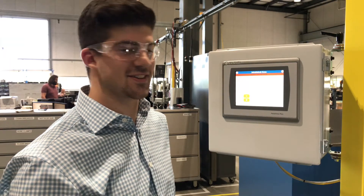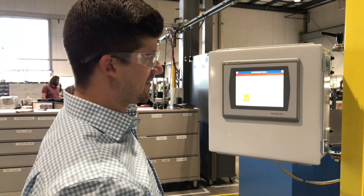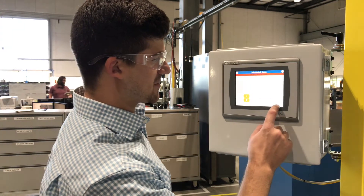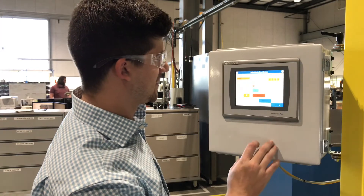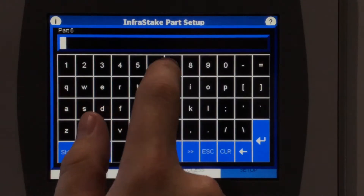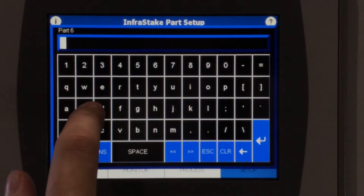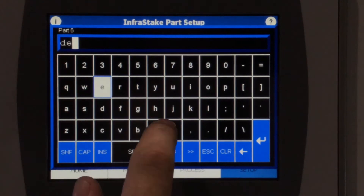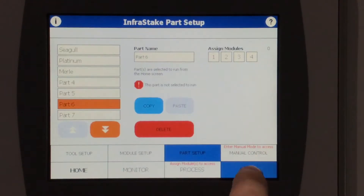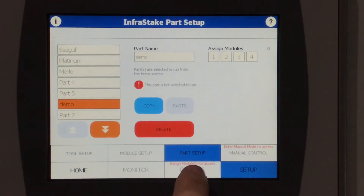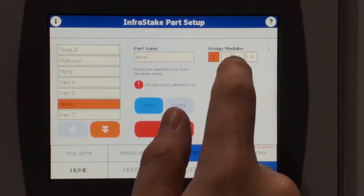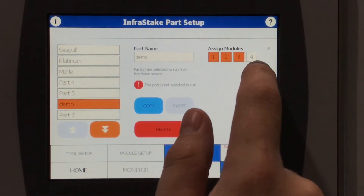Alright, using the Processing Assistant, the first thing you're going to want to do is go to the Setup screen. Once there, you're going to want to select the part. You want to give that part a name — for this purpose, we'll give it a demo. Once that's completed, you're going to want to assign the modules.